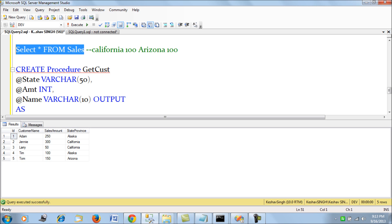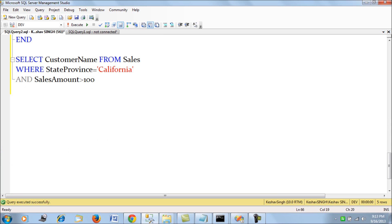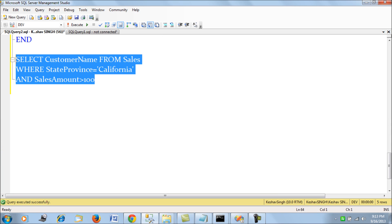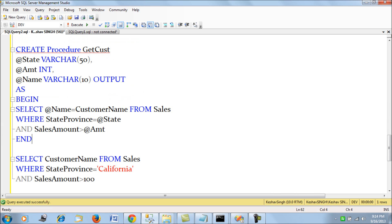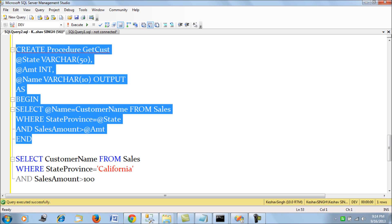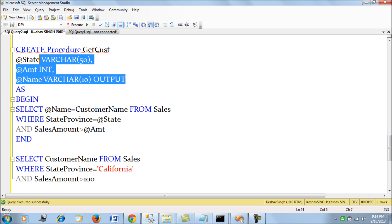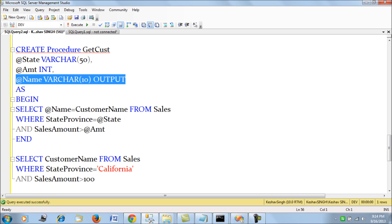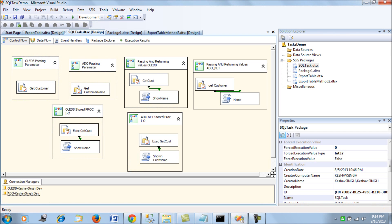The sales table also contains the customer's name. We are considering a query where we would be passing the state/province and the sales amount, and fetching the customer's name. I have also created a stored procedure to do the same with an output parameter — it will return the customer's name as an output once the input parameters of state and amount are passed. The basic query remains the same.